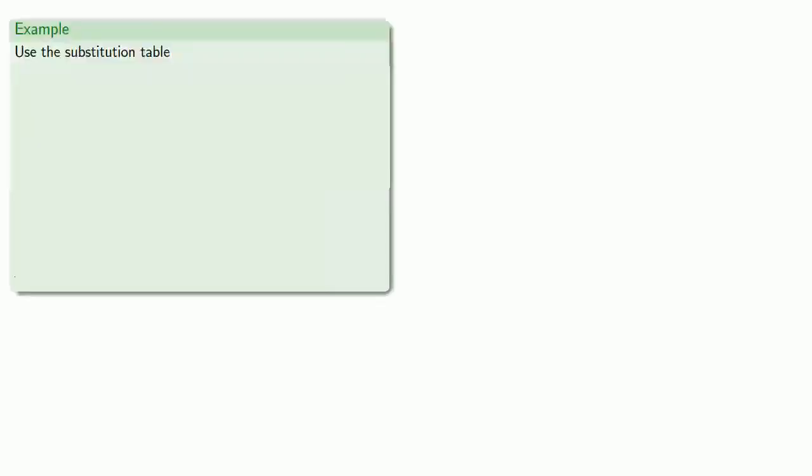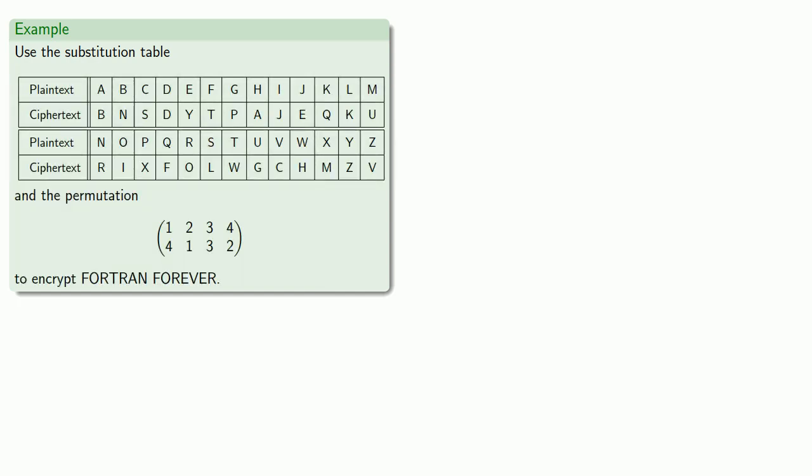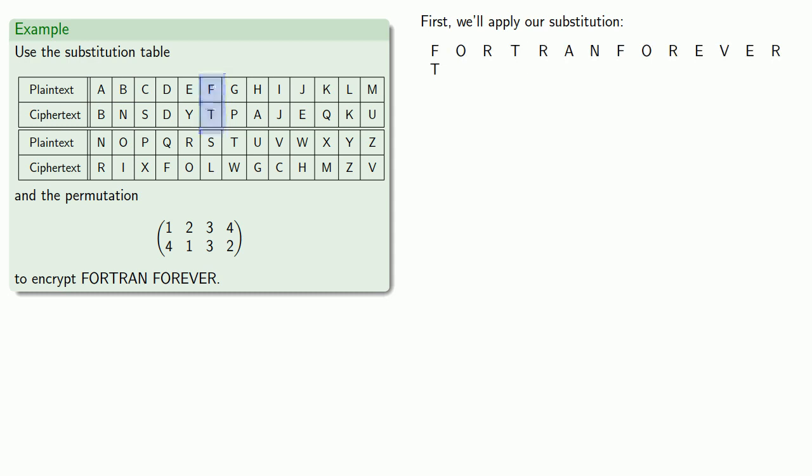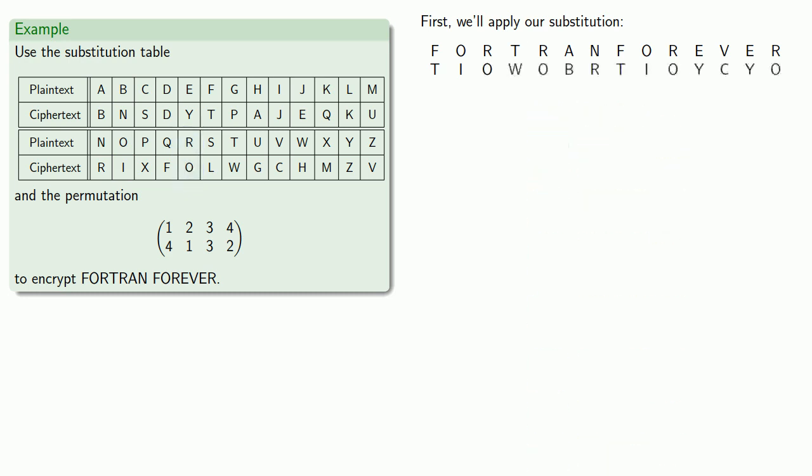So for example, let's apply both a substitution and a transposition, which we'll write in permutation notation. So first, we'll apply our substitution. So our message, FORTRAN FOREVER, we can replace F with T, O with I, R with O, and so on.